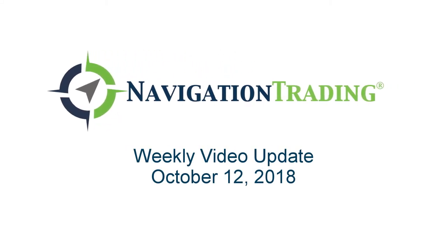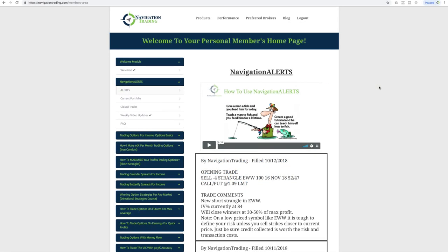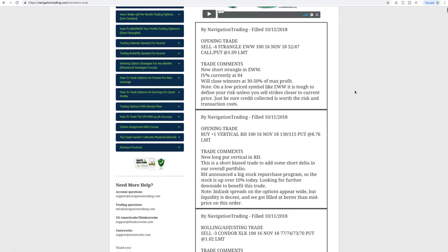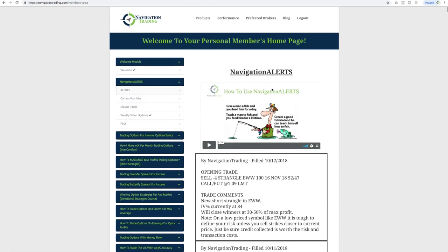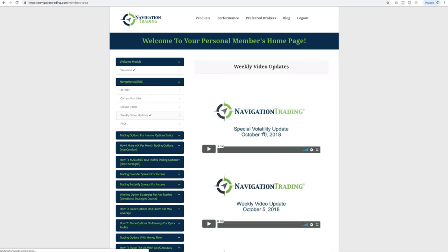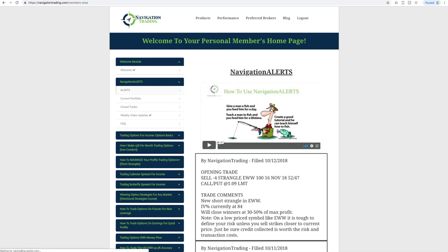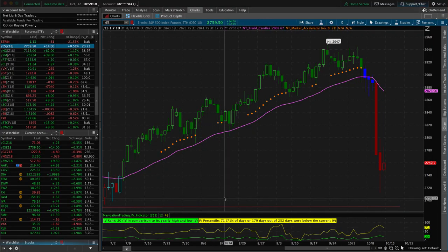Hello navigation traders, and hello October volatility. What a week. Today is Friday, October 12th. Let's jump into the alerts before we do so. Just a reminder, I sent out a special video update to pro members on Wednesday. If you haven't had a chance to watch that, it's going to be located in the same area as the video you're watching now under weekly video updates.